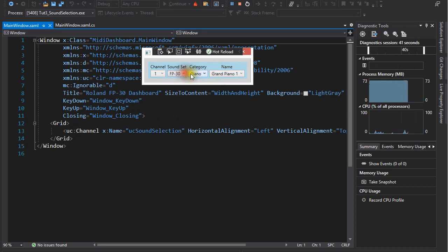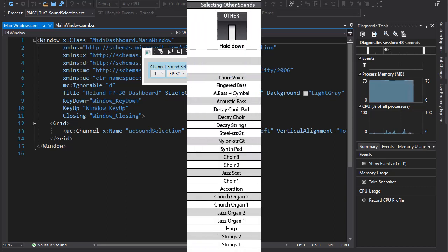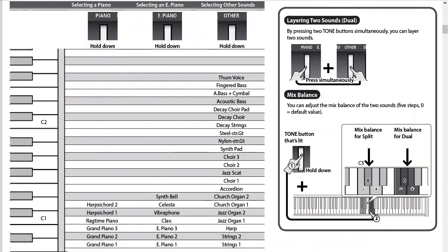On your instrument the range of sounds and their organization could be different. User guides that come with an instrument usually have a section on the available sounds, or voices, and tell you how to select them on the instrument.